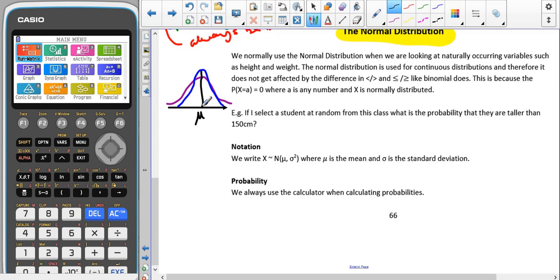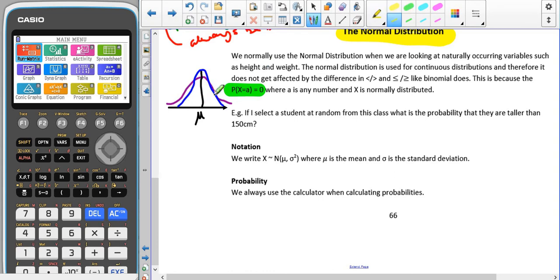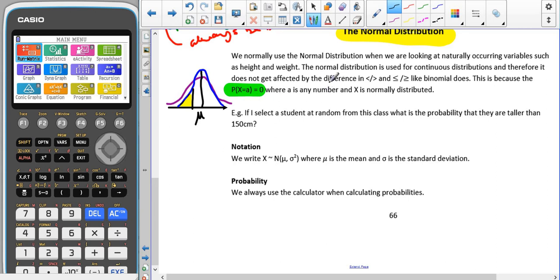The normal distribution is used only for continuous distributions, which means that we can't find exact values. This is very important: if we're looking at any specific value using the normal distribution, that probability is going to be zero. Finding probabilities is done by looking at the area — an area has an obvious width and height. But a single point has zero thickness, so you wouldn't be able to find an area. Therefore the probability of X equalling any specific value is zero.